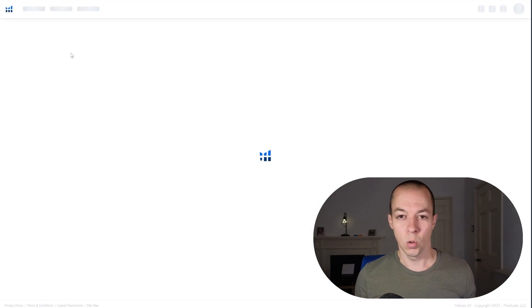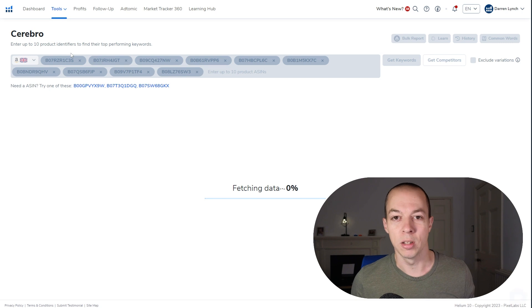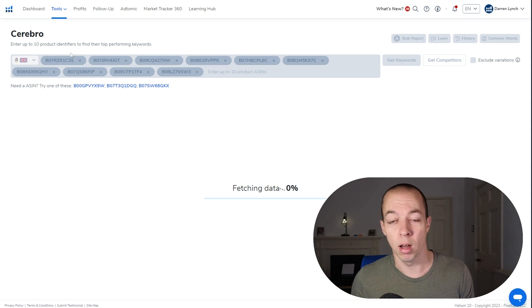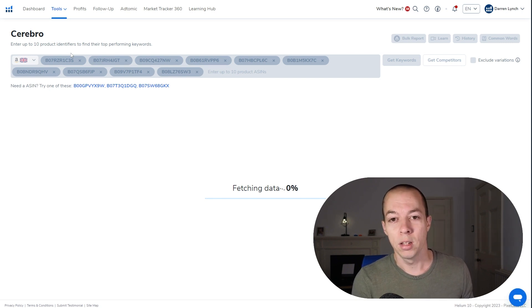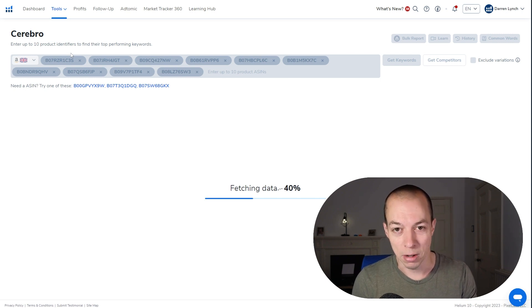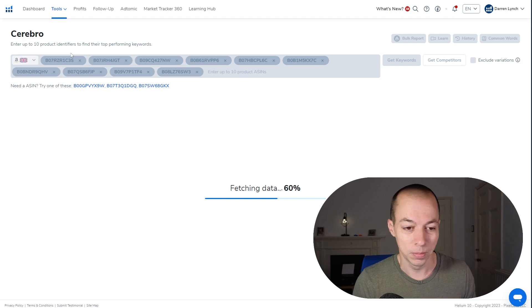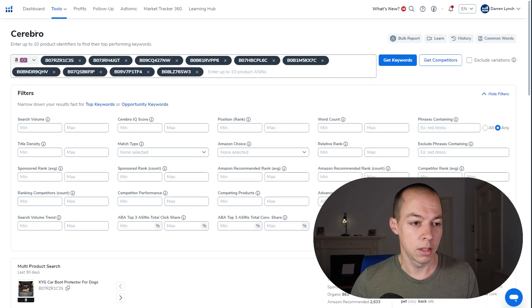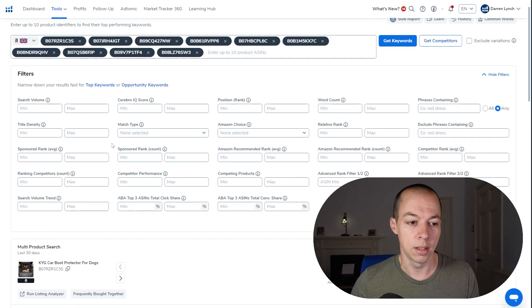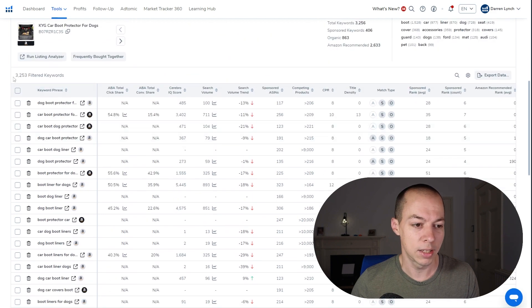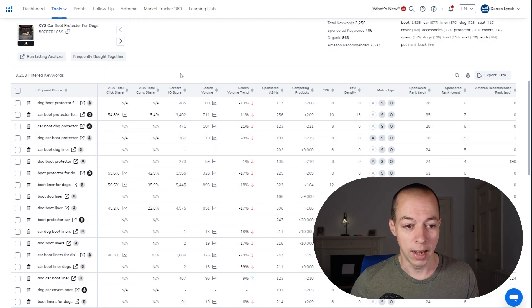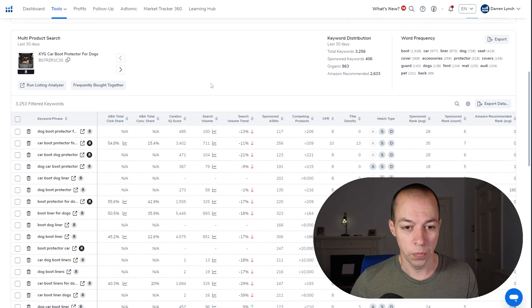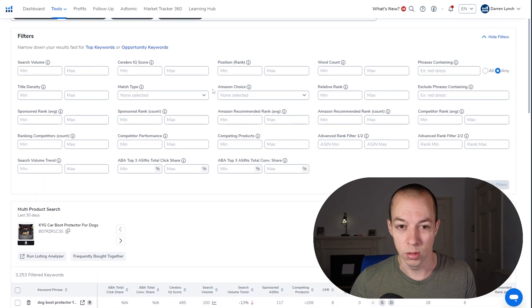So this is going to do what we call a reverse ASIN lookup. It's going to look at all of these products, look for all of the keywords all of these products are using, and then we can run some filters to help reduce that keyword list down into a list that we want to use to create our listing. So you can see that Cerebro has done its job. It's taken those 10 ASINs and it has narrowed it down to a list of 3,253 filtered keywords. Now at the moment, that is too many keywords for you to try and use, so we need to apply some filters to reduce that down to a manageable amount.